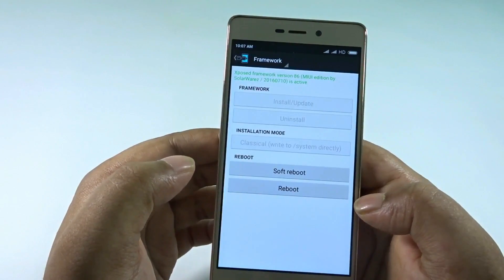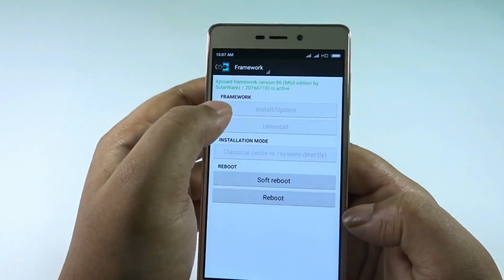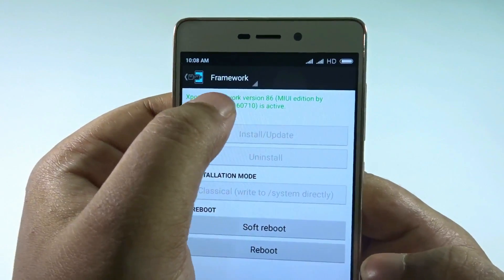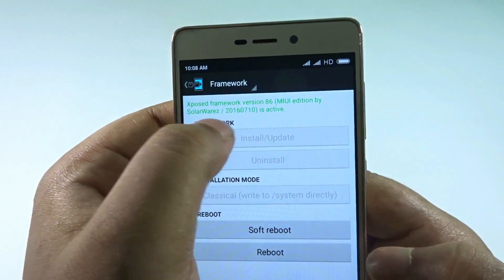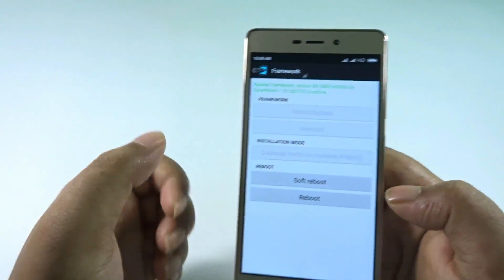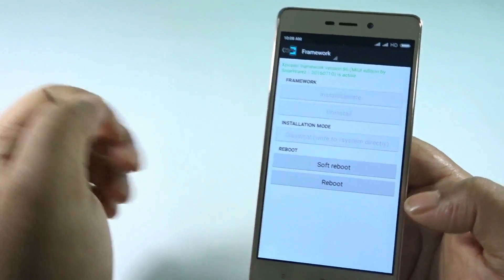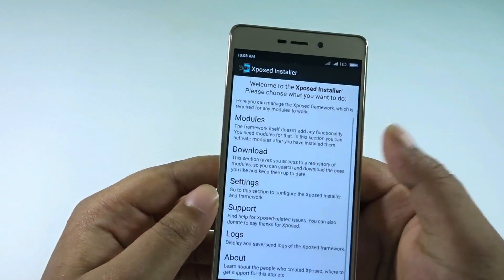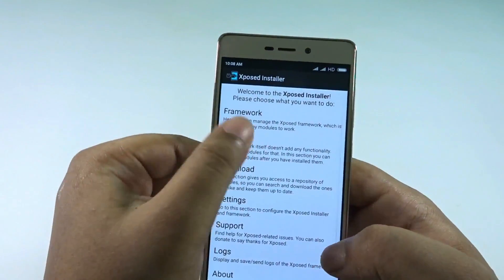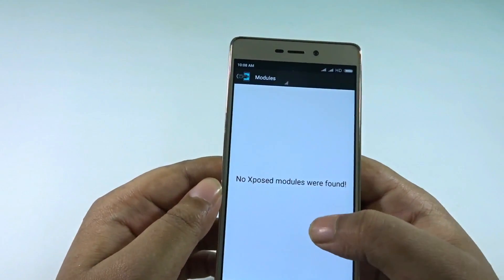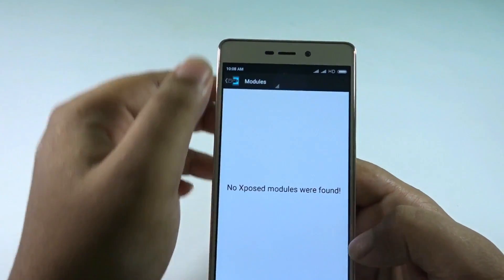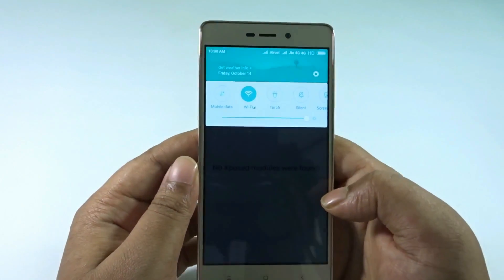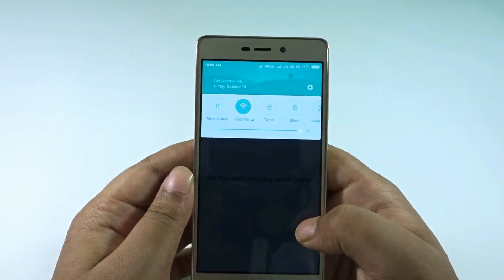It's showing that Xposed Framework version 86, new edition by SolarWares, is active — so yes, it does work! Let's check modules. I think my internet connection is off, so let me turn on the Wi-Fi and see what happens.